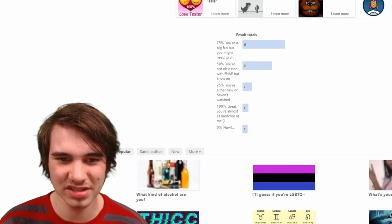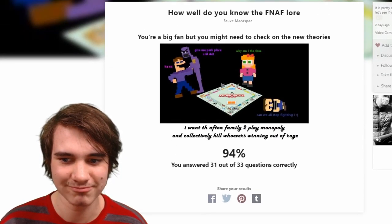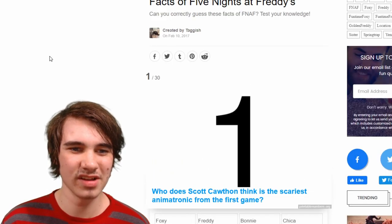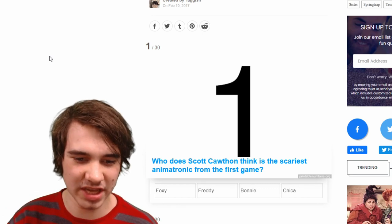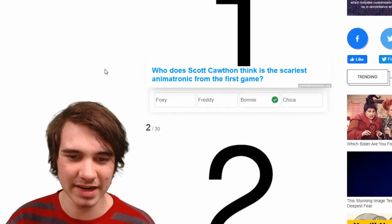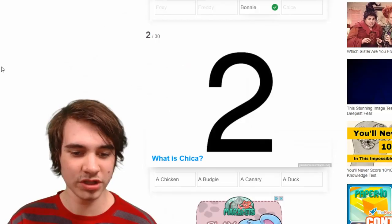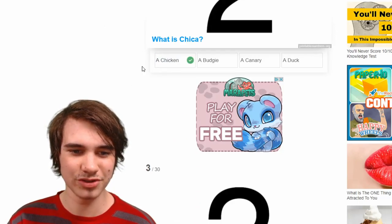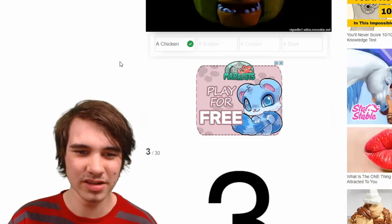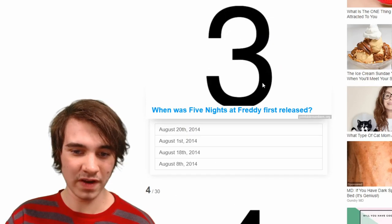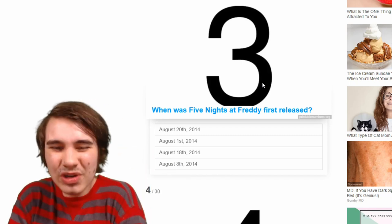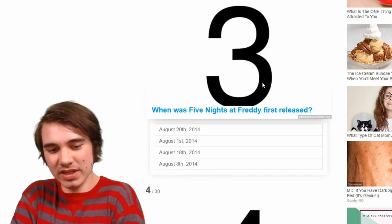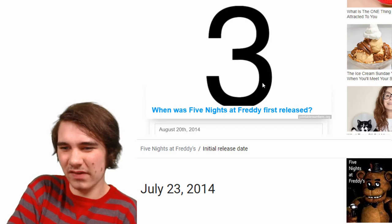I wish it told me what I got wrong — that's dumb. Okay, this is 'Facts of FNAF' — there's 30 questions, we're gonna blast through them. Who does Scott Cawthon think is the scariest animatronic in the first game? Bonnie — he had a nightmare about him. Oh, it gives me the answers in real time. What is Chica? A chicken, obviously. It gives pictures too — that's nice. Where was FNAF 1 first released? Well, technically August 8th isn't its anniversary, I think...